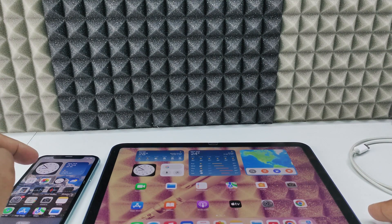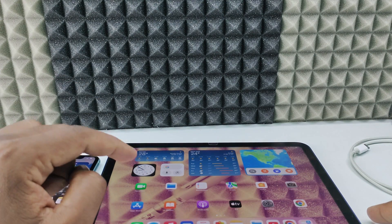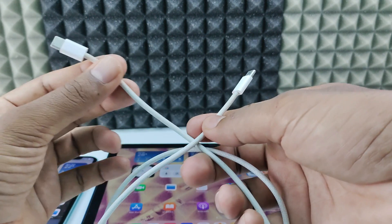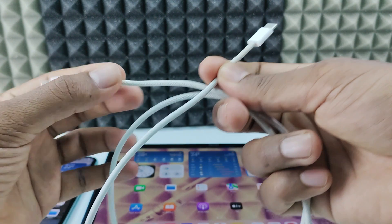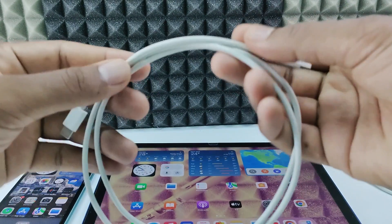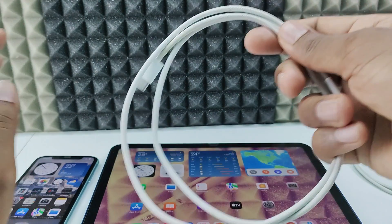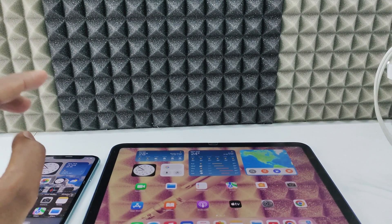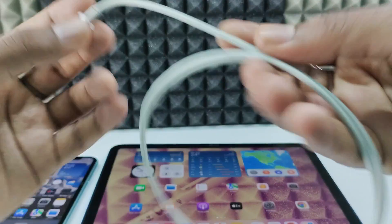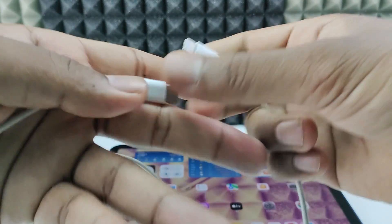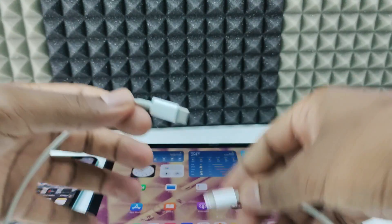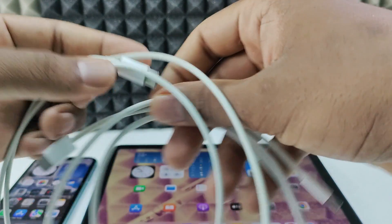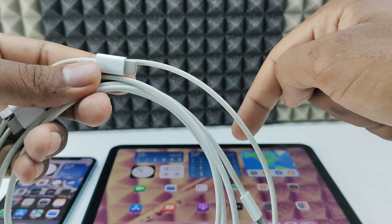If your iPhone charging port and iPad charging port are both USB-C, you need a USB-C to USB-C charging cable. You can use any brand, it doesn't matter. In case one of the device's charging ports is Lightning, you need a Lightning to USB-C charging cable.